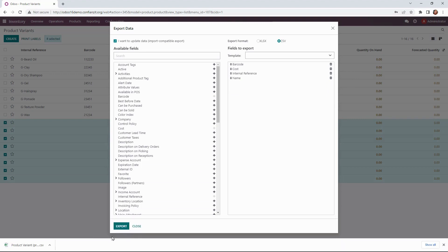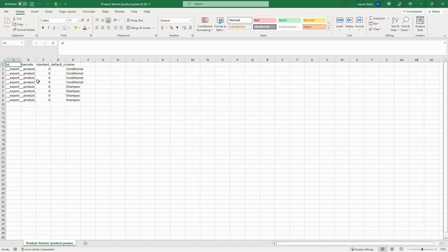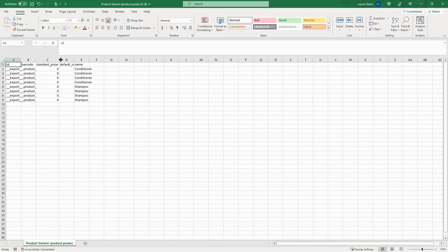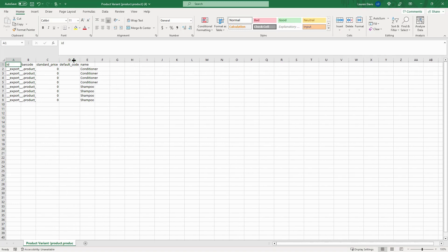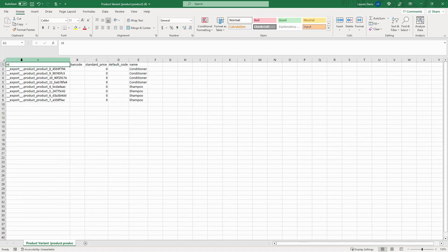So let's export that. Great, here you can see we have the fields that we were looking for. Again, the internal reference ID—that is so that we can reimport this information back into the system under the correct product variant.